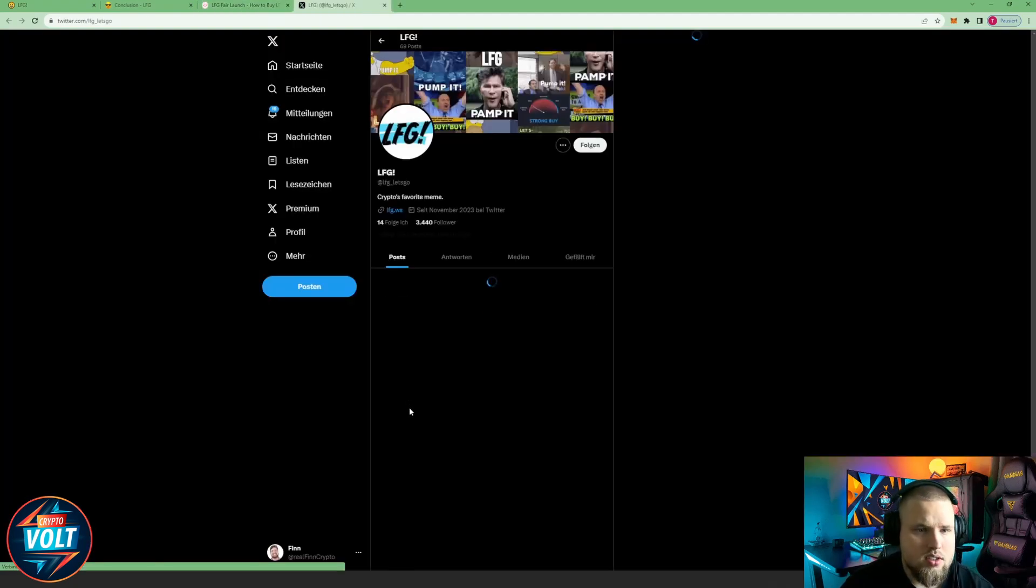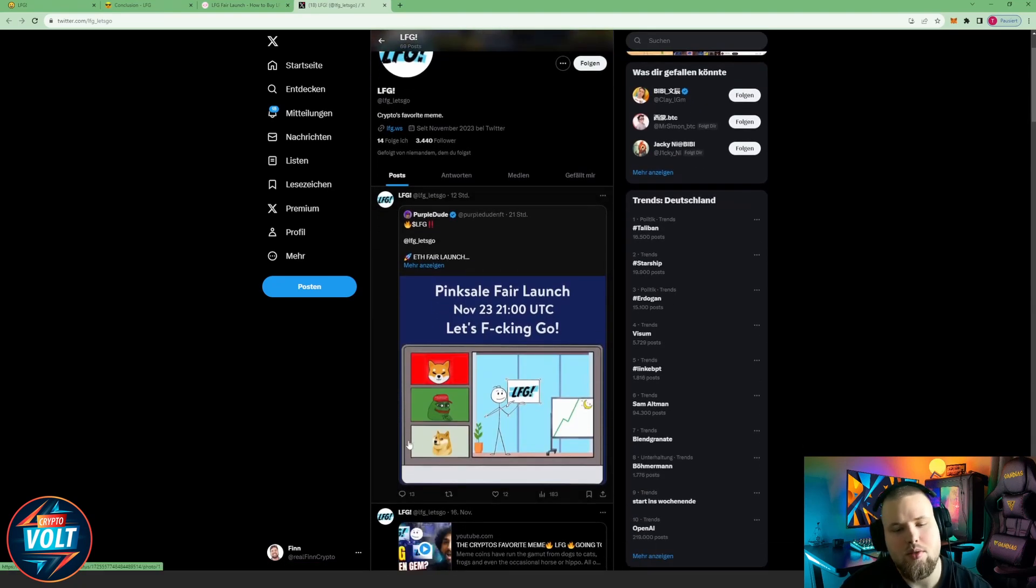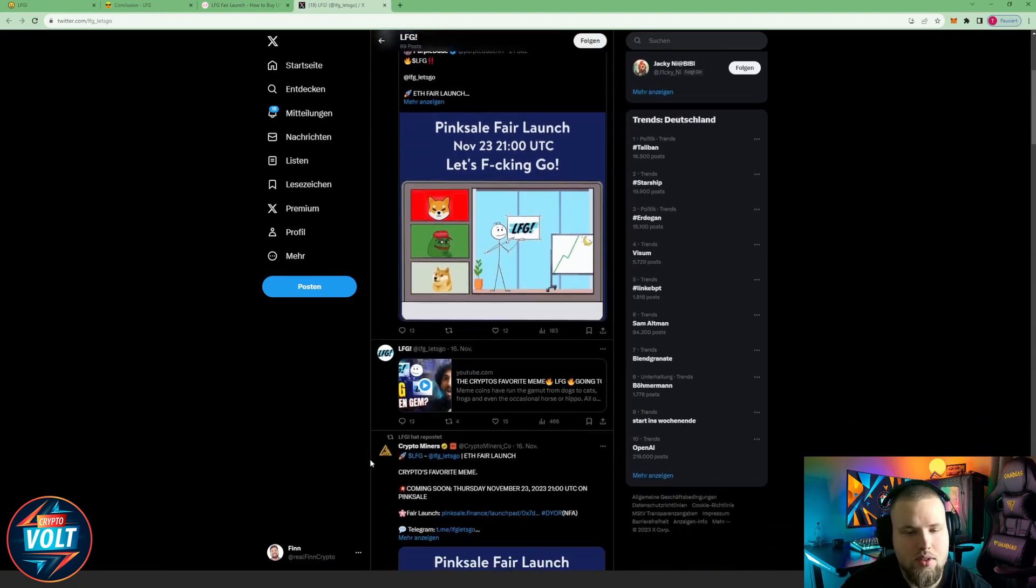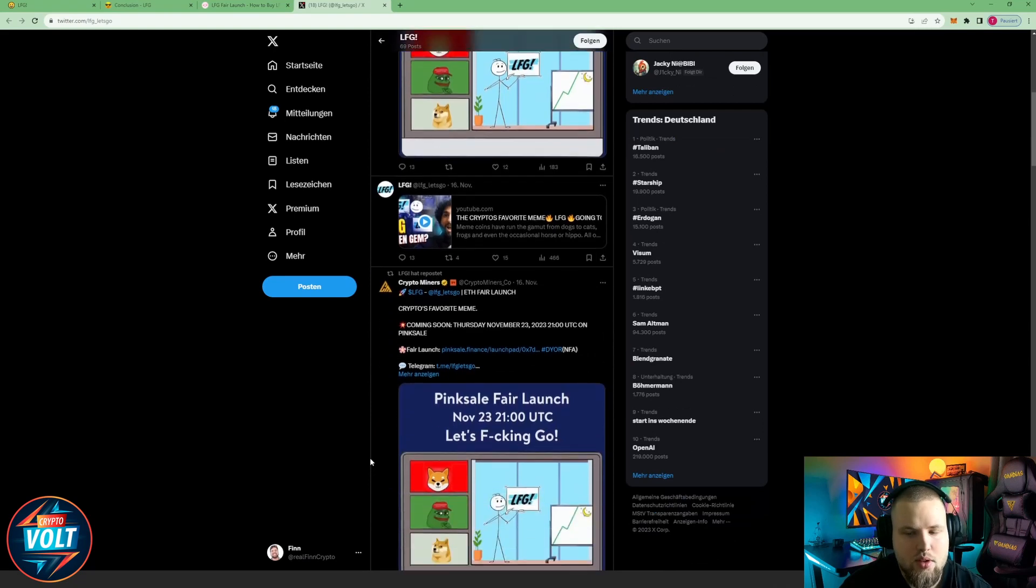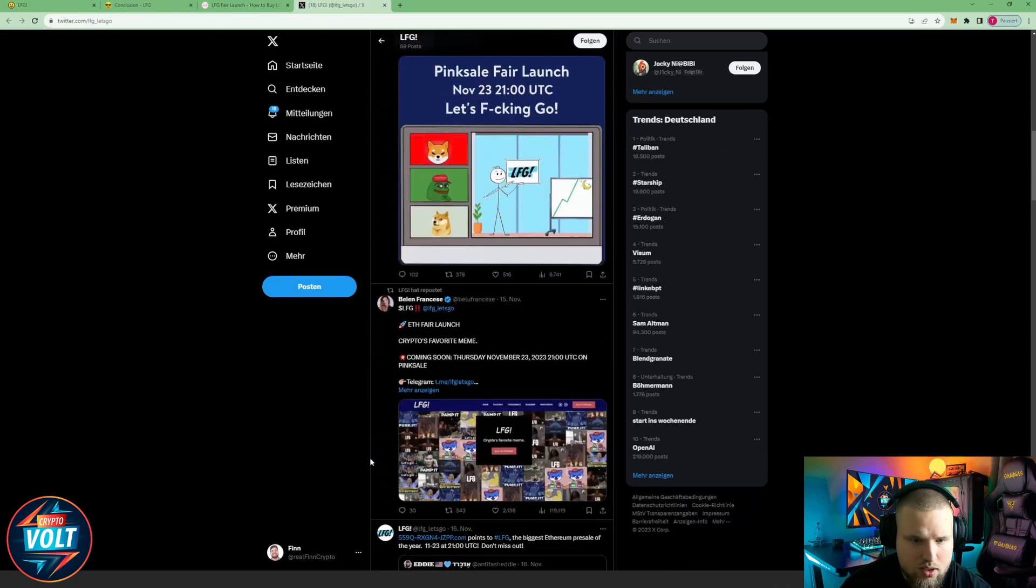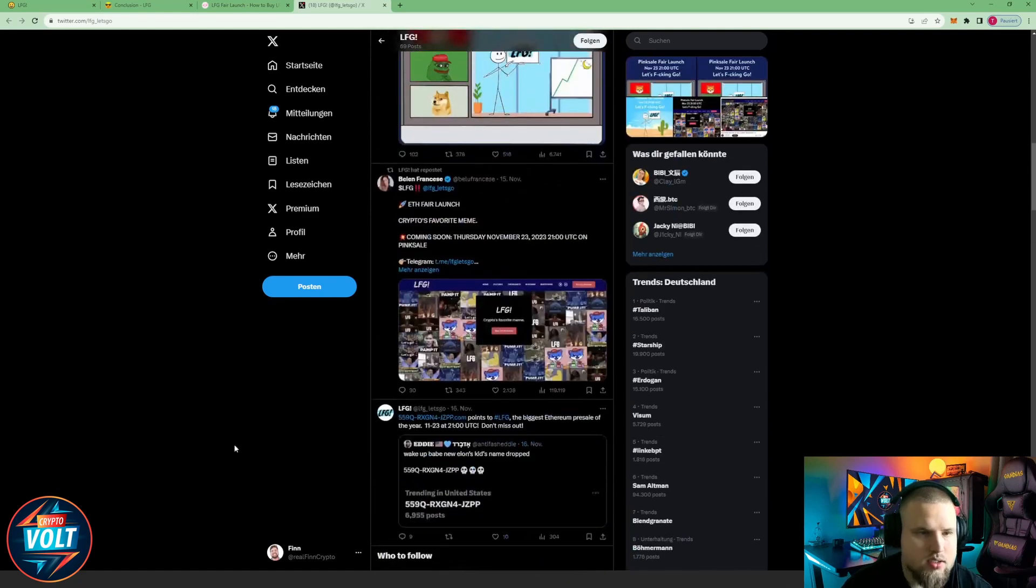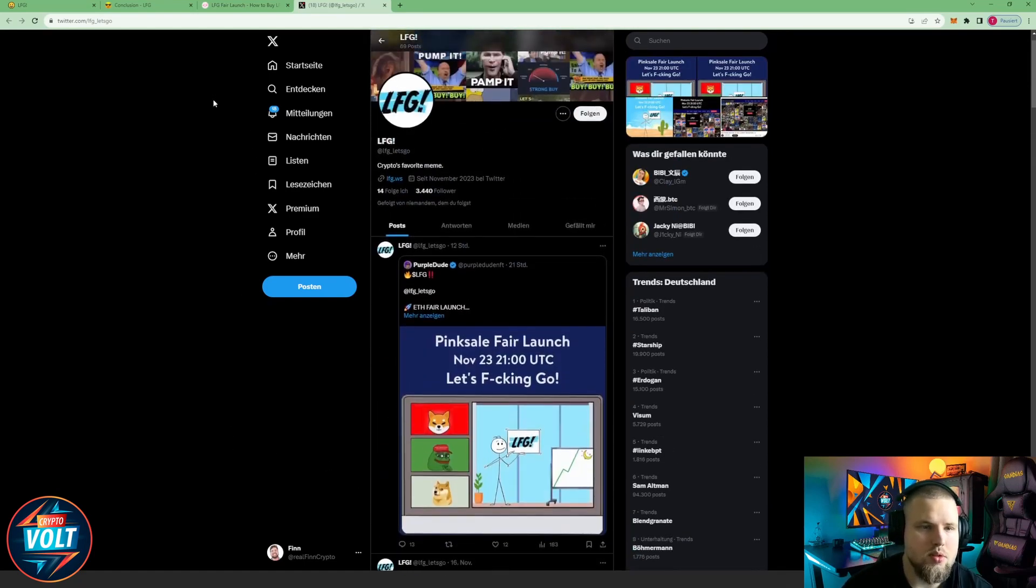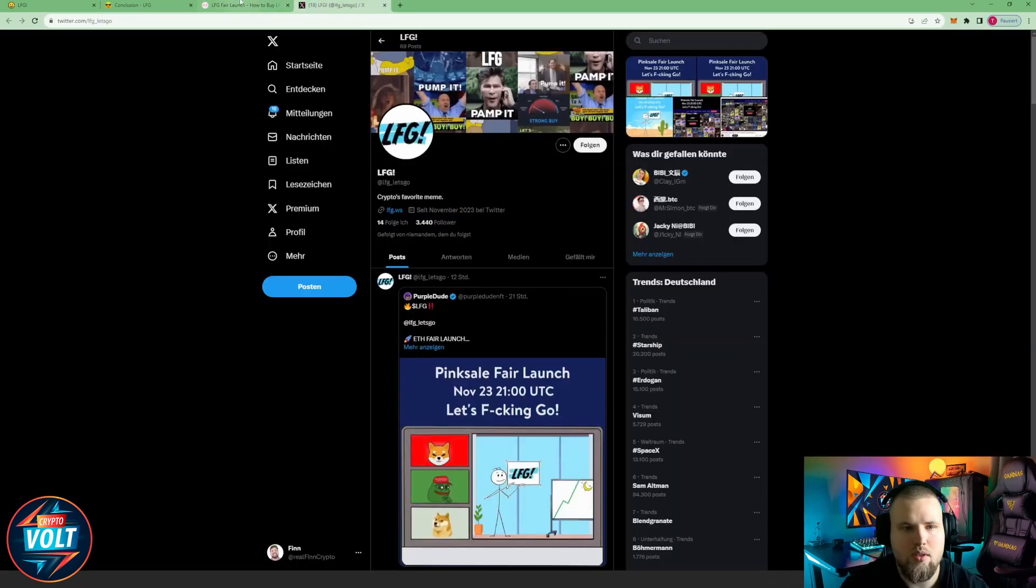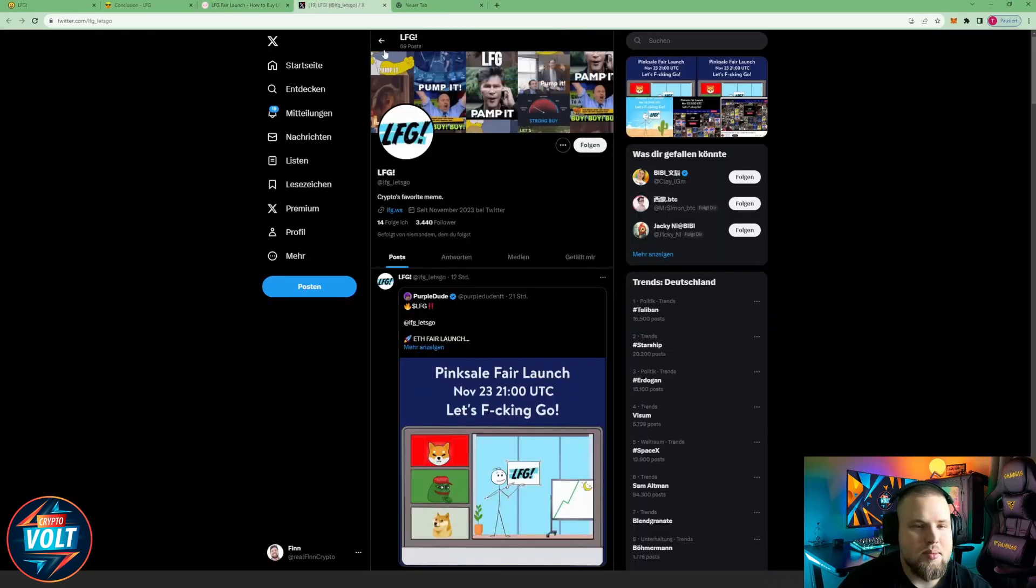I also got Twitter ongoing, 3,440 followers over there and they posted 12 hours ago, two days ago, tweeted some stuff. Alright, so yeah, if you're interested in this project and want to stay up to date, give them a follow over there. They got 69 posts up right now, the nice number.